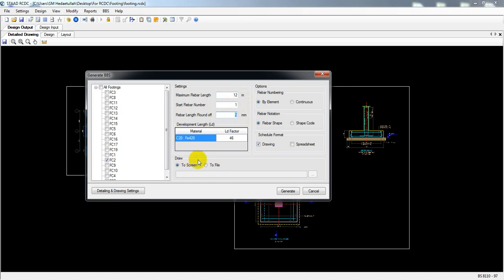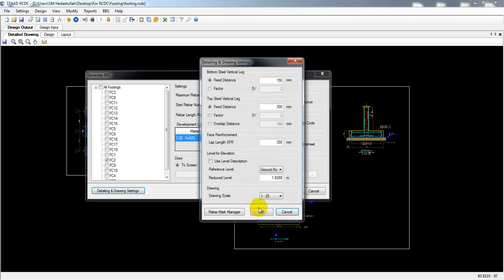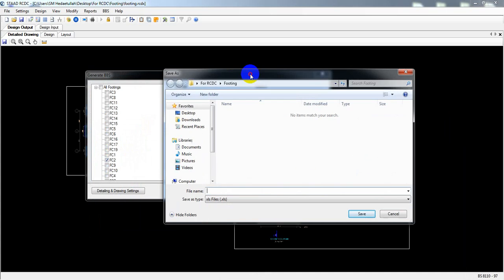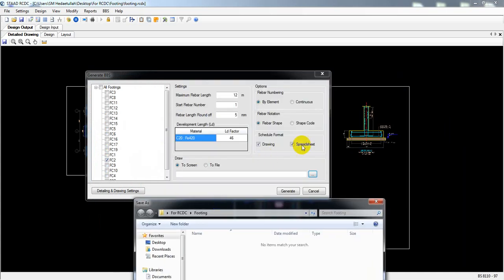When it's done, you can go to the rebar setting — I've shown this previously. I'll skip that. You can use level description or reduce level options as per requirement. I'll cancel and not change anything. You can output as drawing units or also as an Excel sheet — just click here for Excel sheet output.